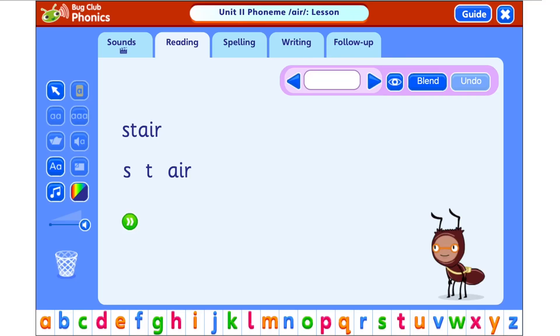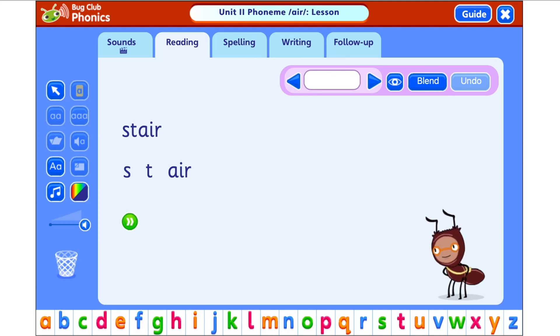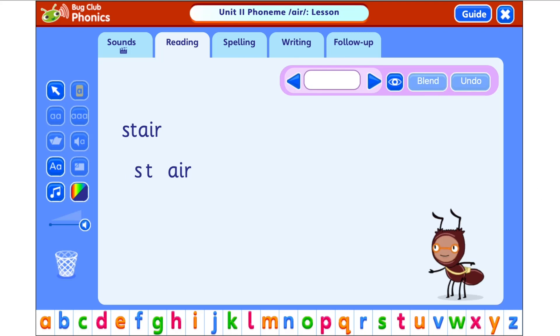If you imagine that 'stare' is an unknown word, however you know the sounds s, t and 'air' represented by s, t and a, i, r, then you can read out loud the word 'stare'.